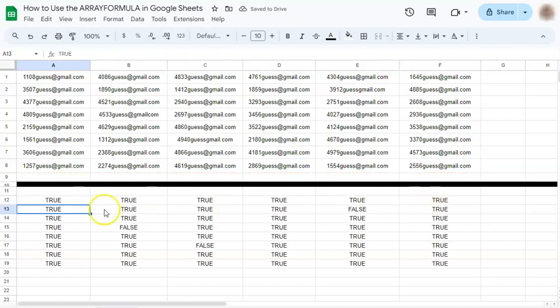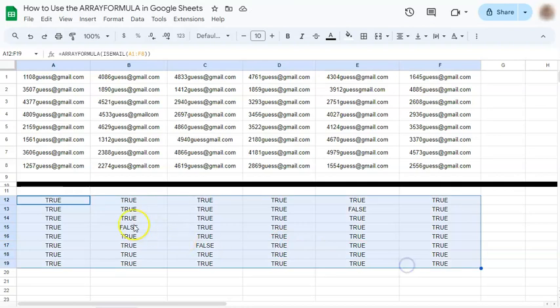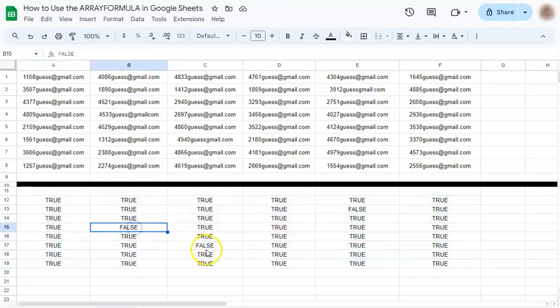And now you have your corresponding answers. Some of them are false, but most of them are true.